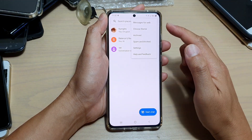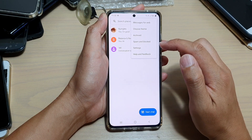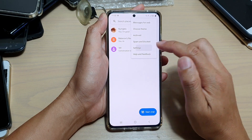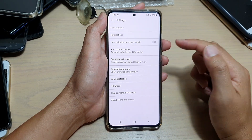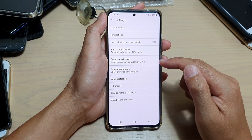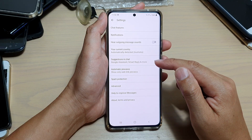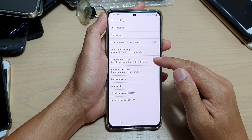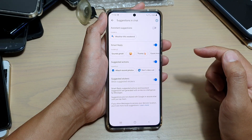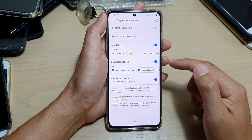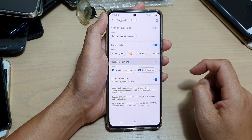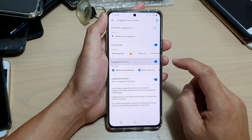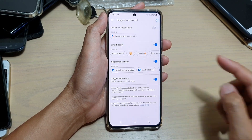And then from the pop-up, tap on settings. In settings, you want to go down and tap on suggestions in chat. Then go down and tap on the suggested action switch to turn it on or off.